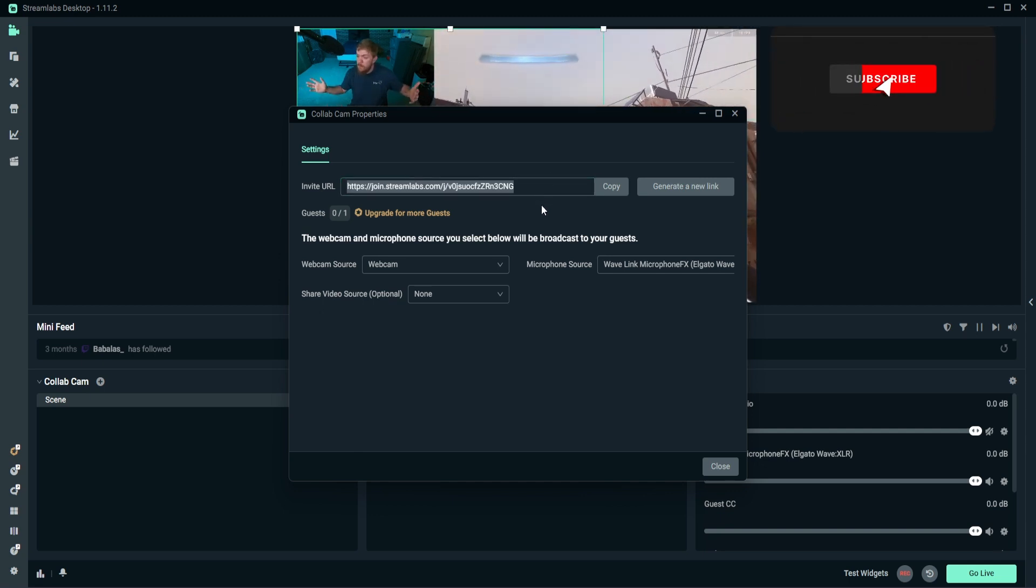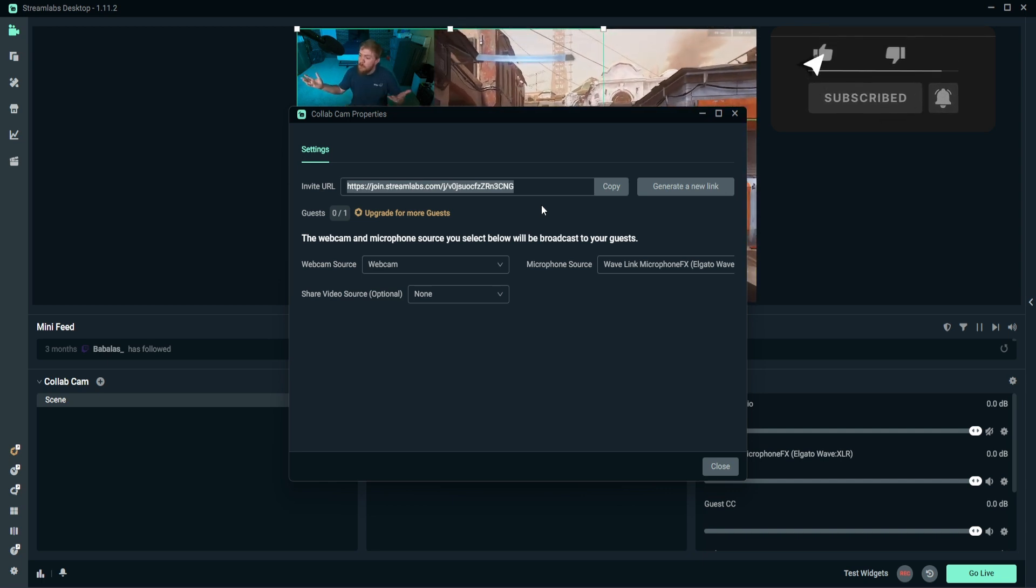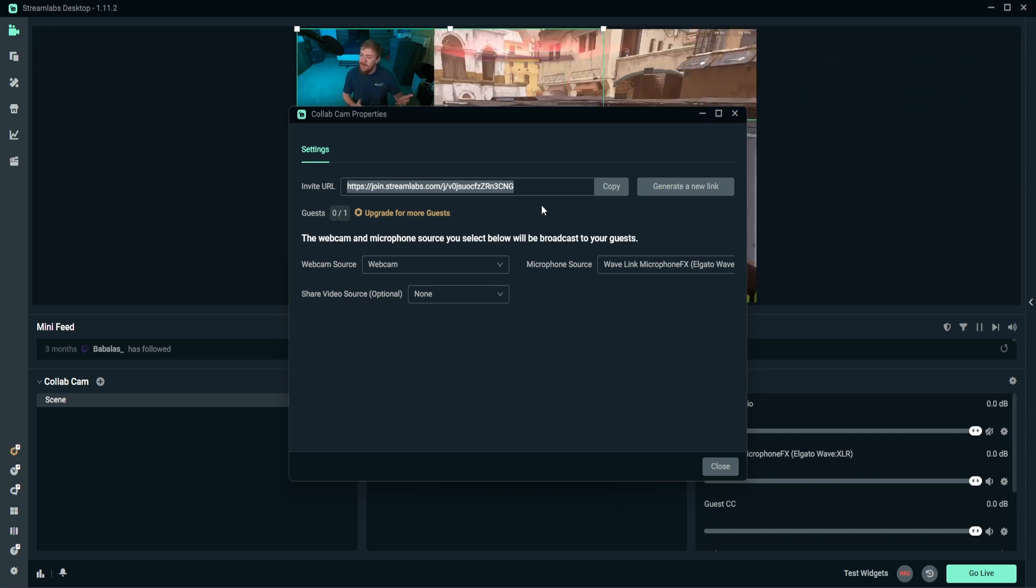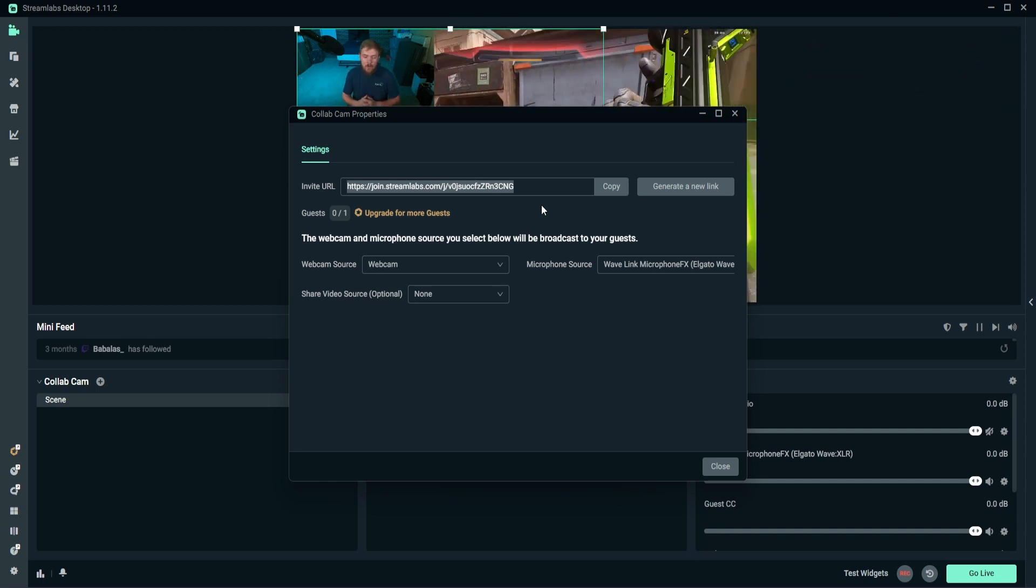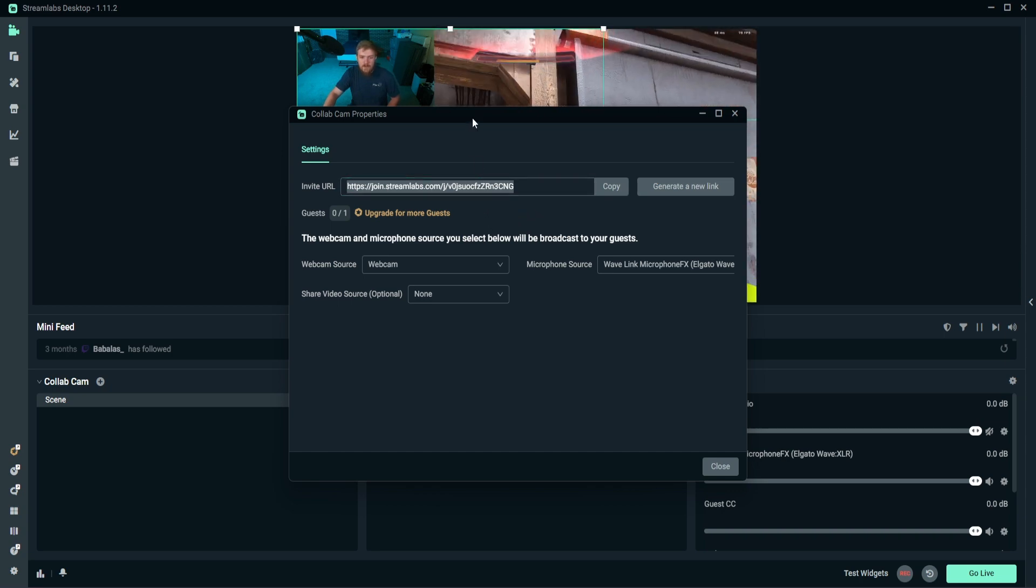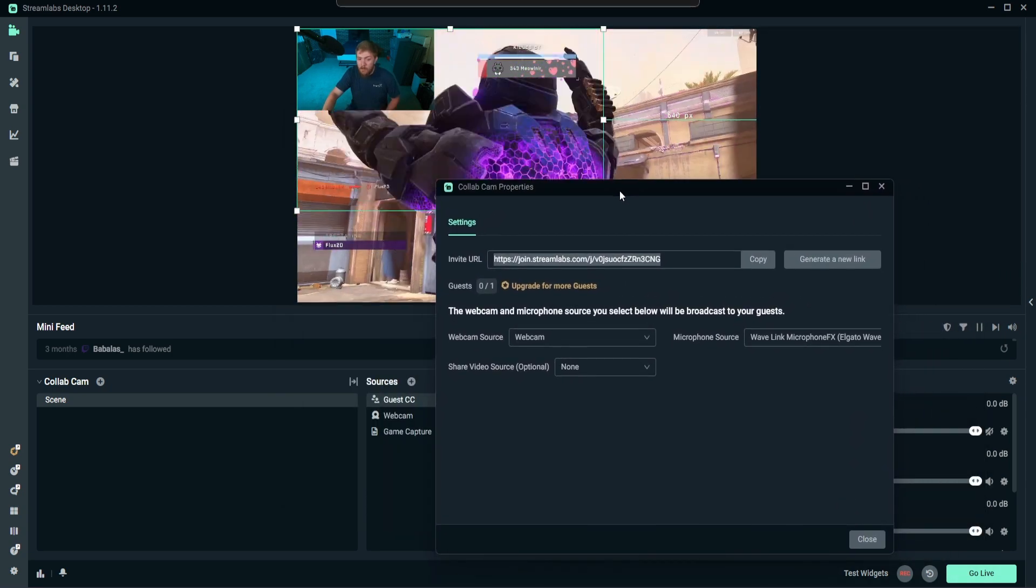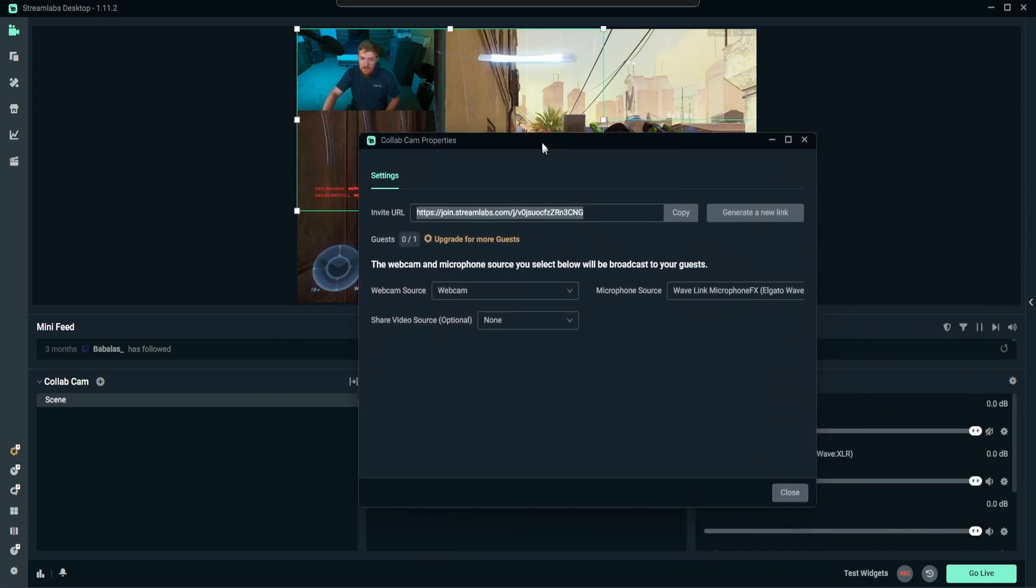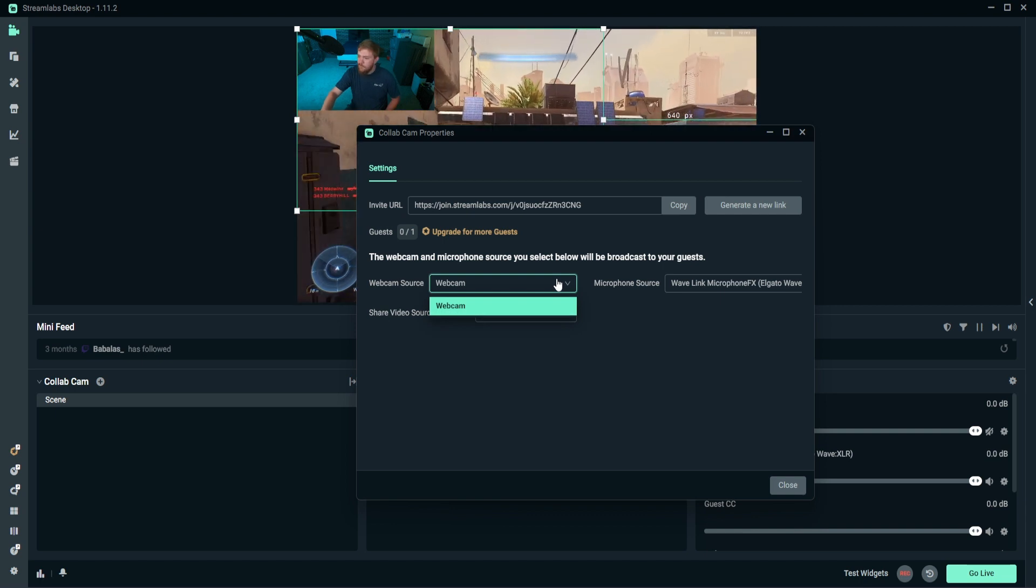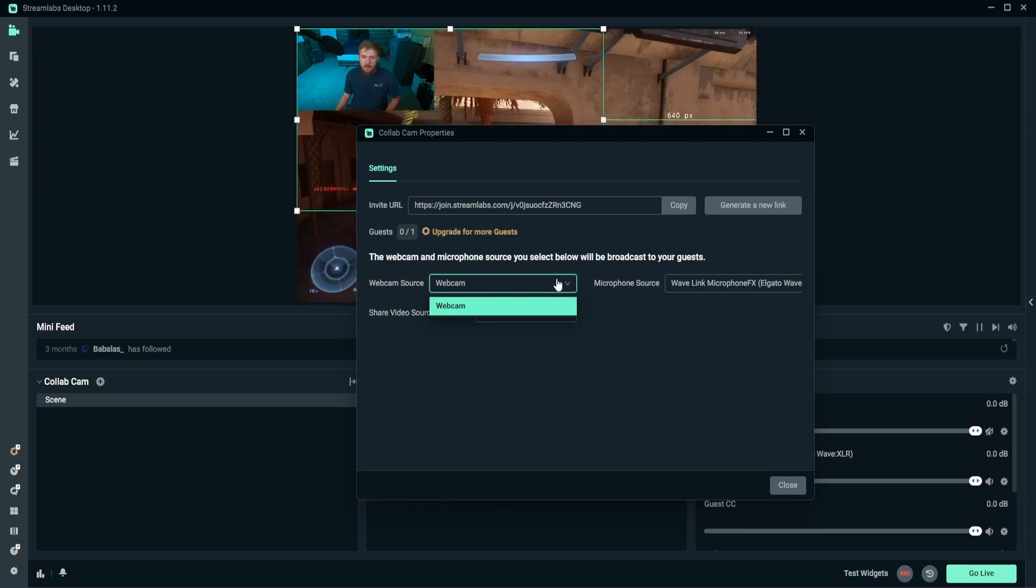So our viewers or our co-streamers can actually go ahead and join in with us. So we actually get to go through here and set what our source will be.